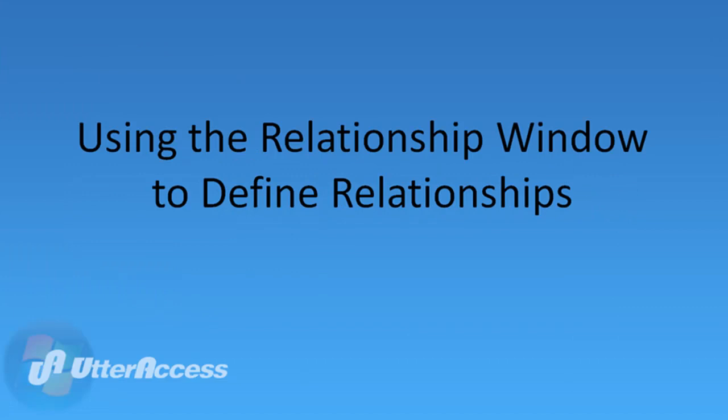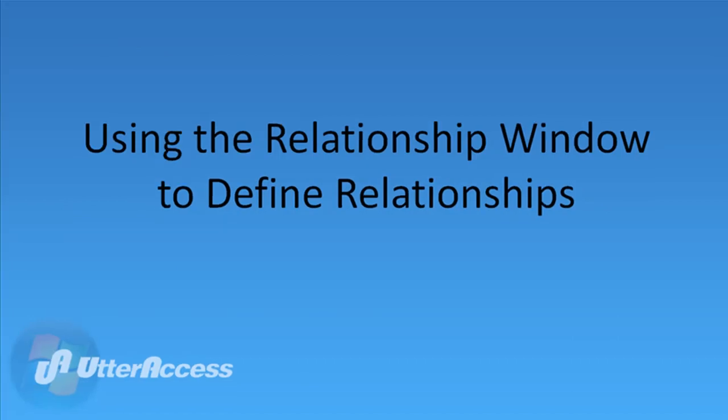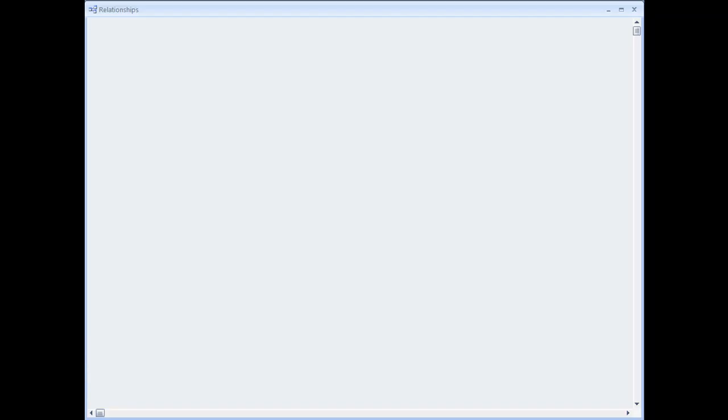Using the relationships window to define relationships, you may find it easier to view this video in full screen mode.